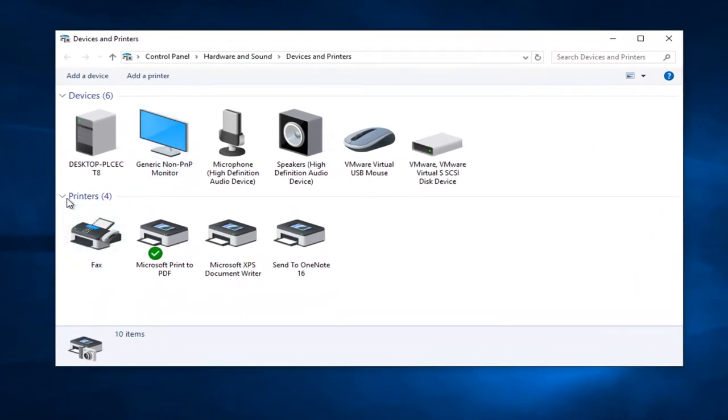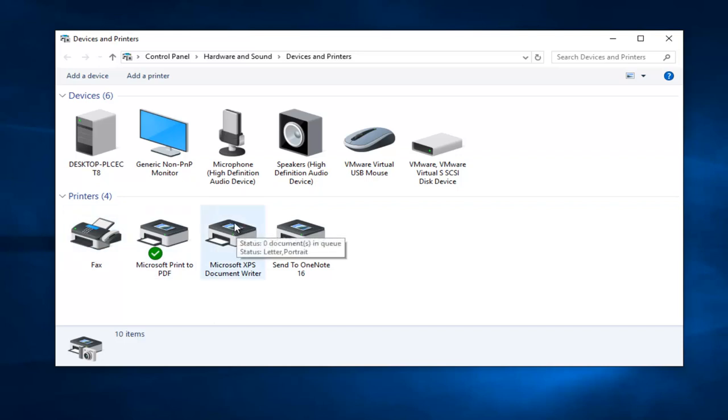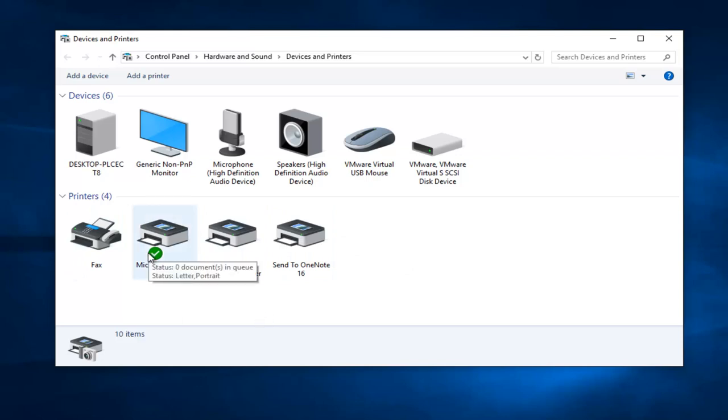Now you want to go over to the printer section and you want to find which printer is our default or current printer. Now this is also really important in the troubleshooting process because be very mindful of what printer is currently set as default.